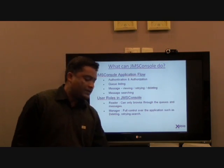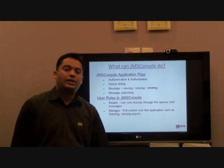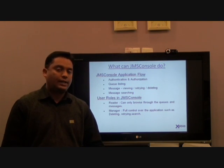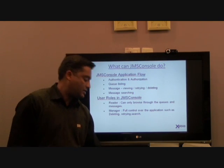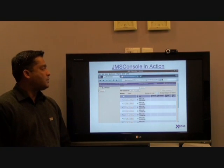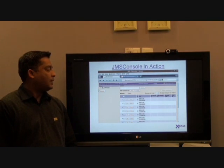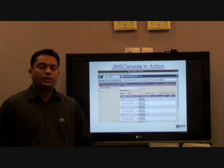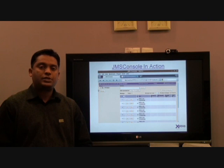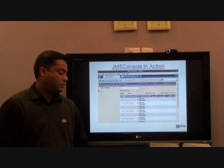We also provide a basic search functionality on which you can search on the content of the messages. This is what the JMS Console application looks like. Later in the presentation or in a different video, we will have a running demo of the application running both on Weblogic as well as JBoss.